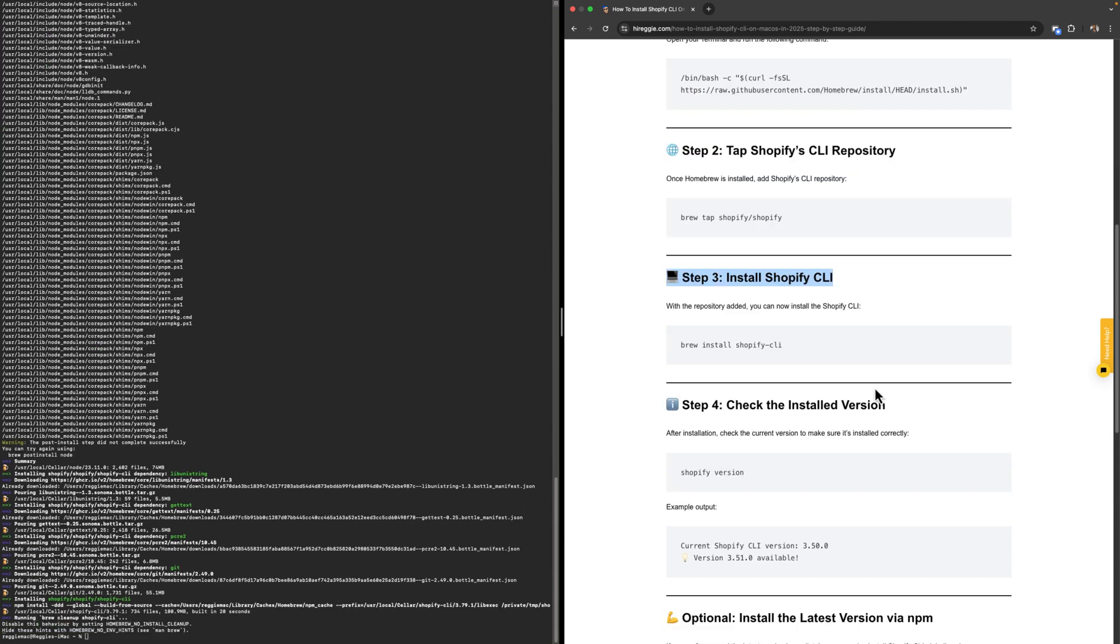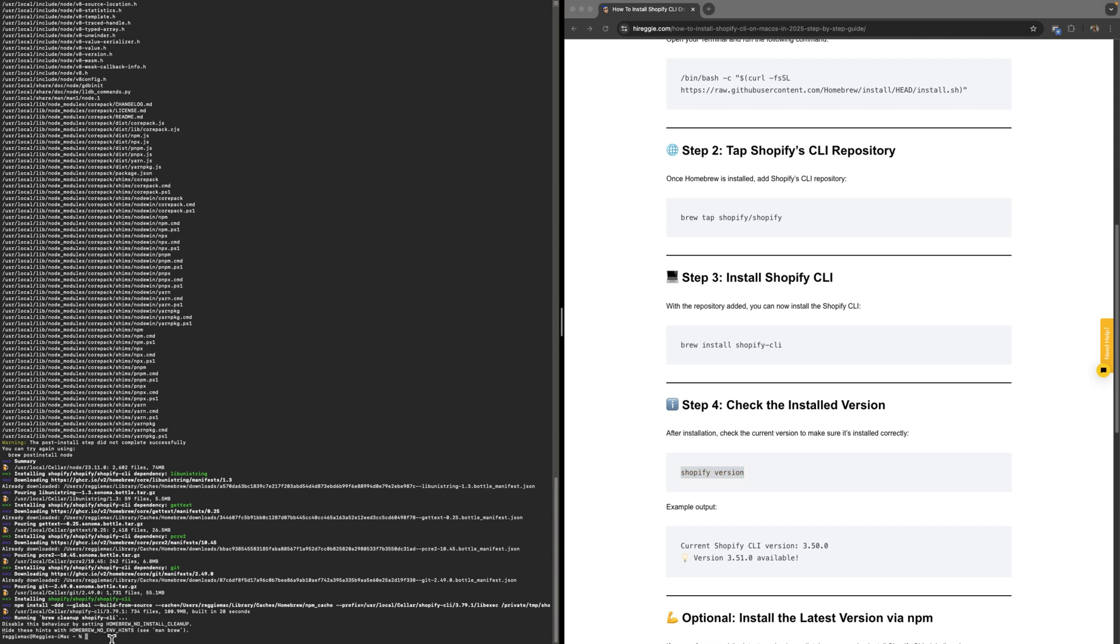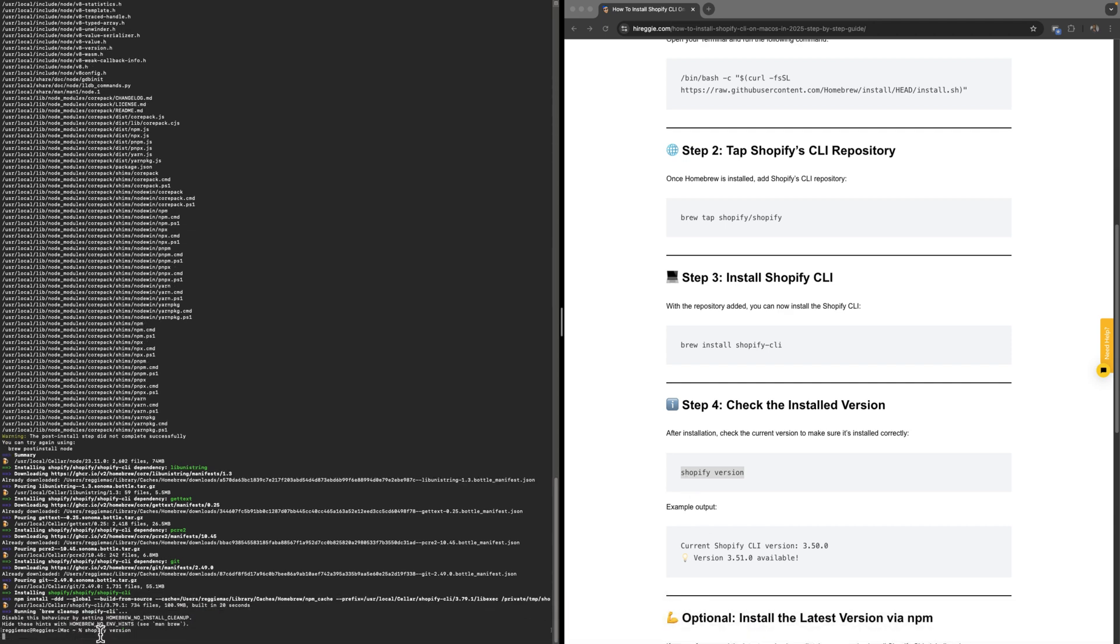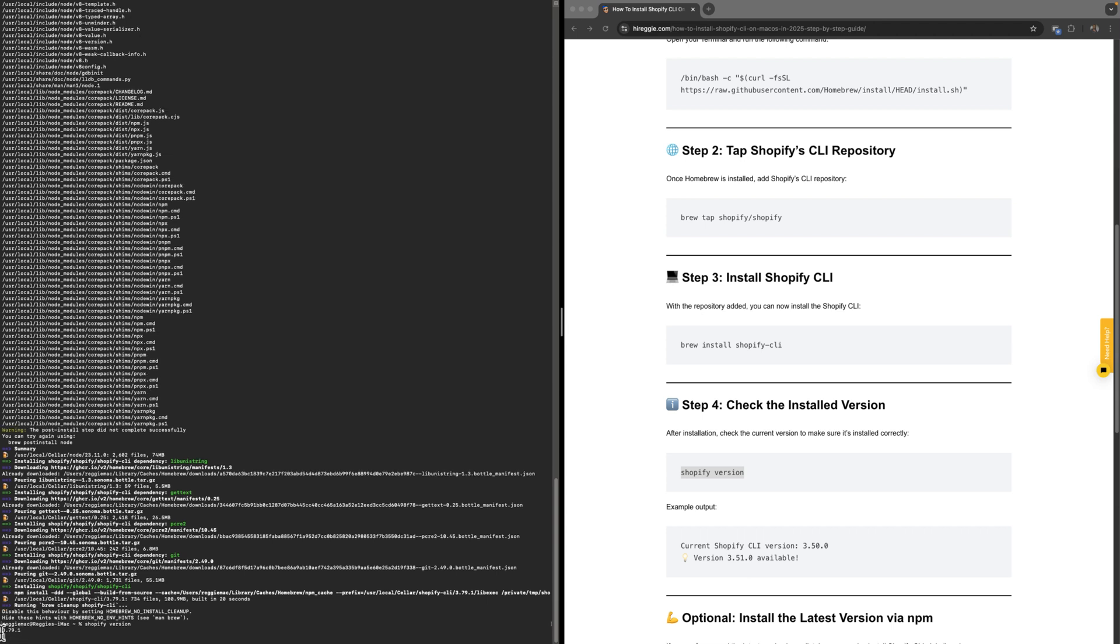Now Shopify CLI should be installed and you're going to check that and verify it by running the step number four code. I'm going to paste it right here. You can see now we're no longer running Brew because we have Shopify installed. Now we're running through the Shopify CLI. Click Enter.